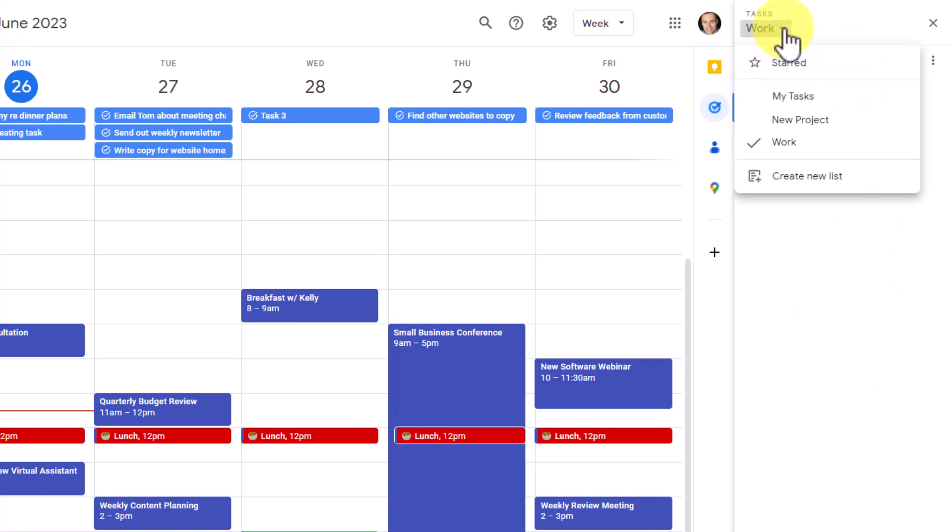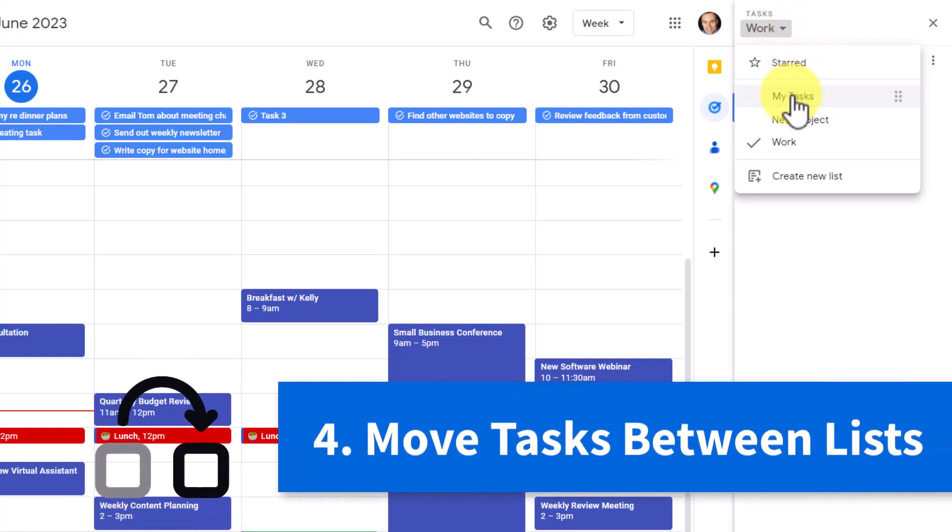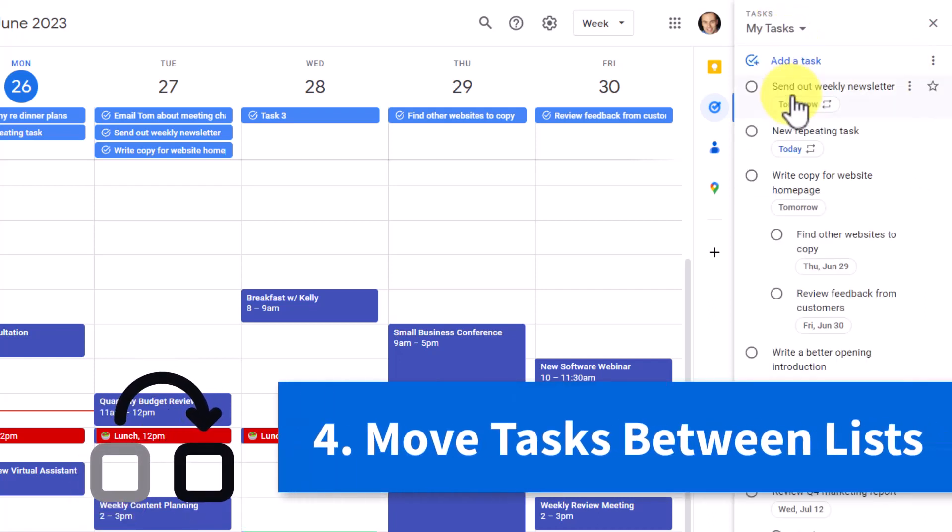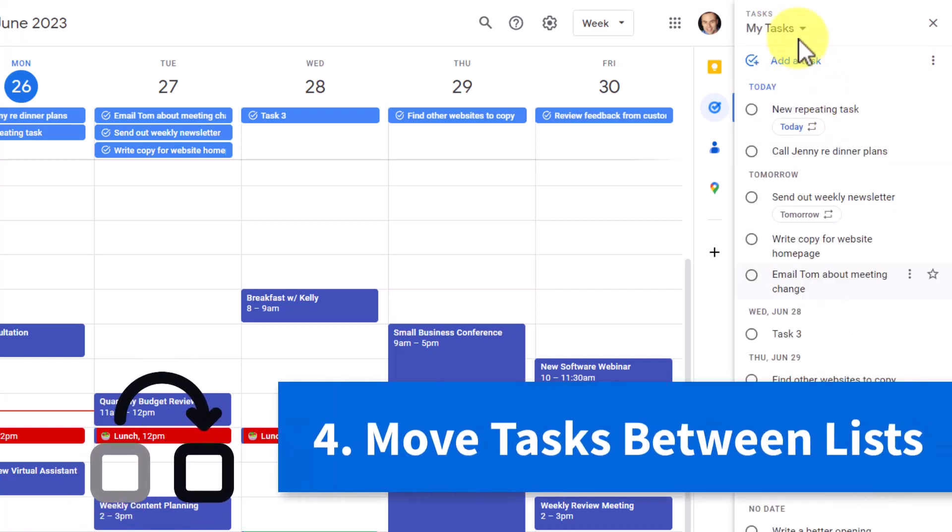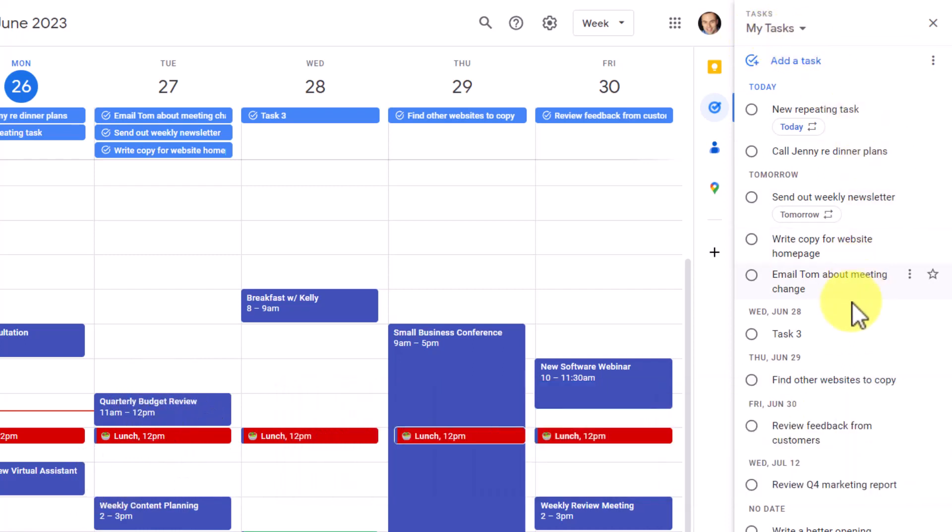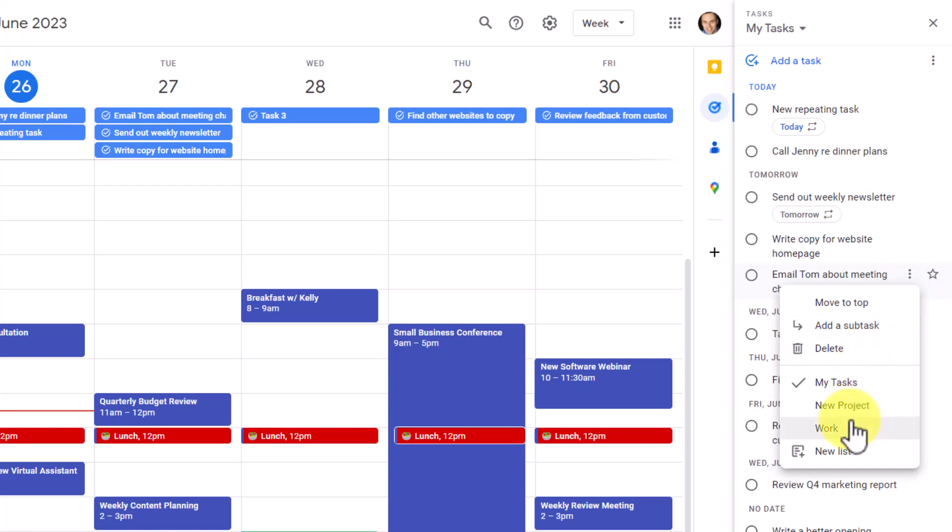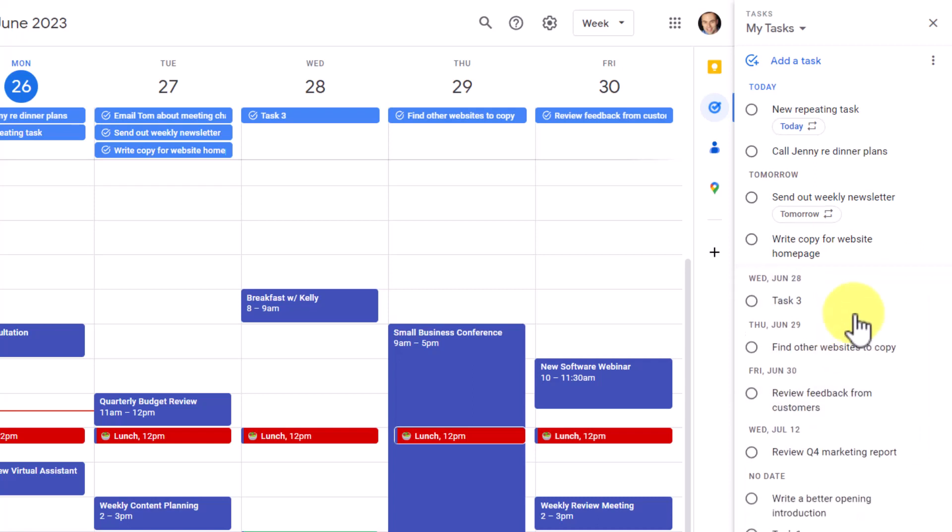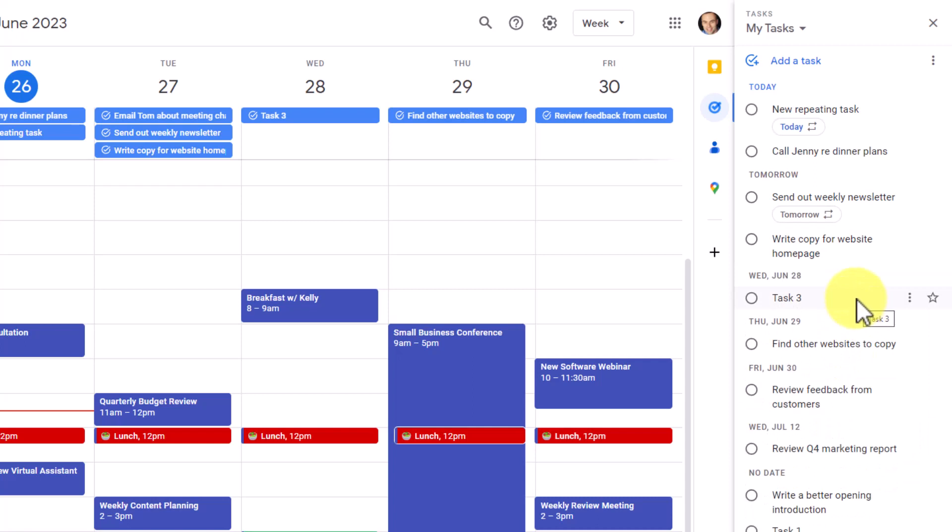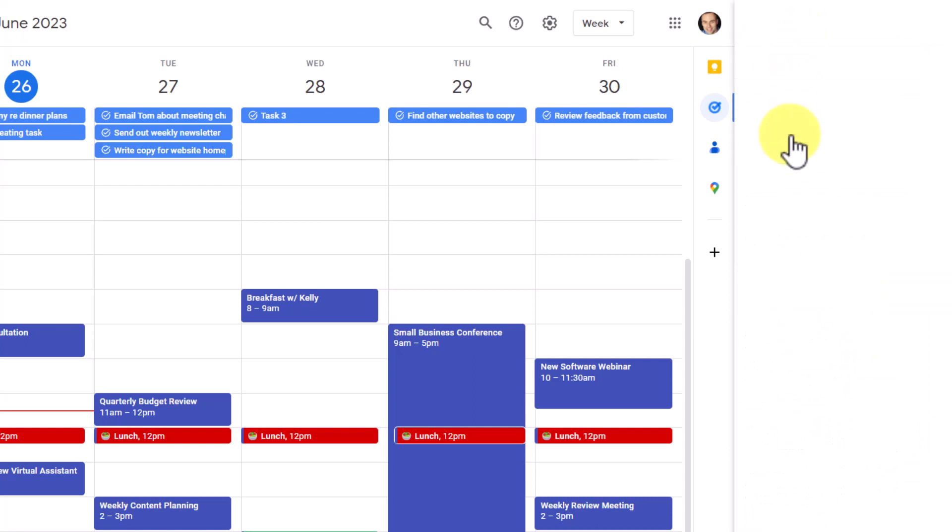But that also leads us to tip number four, where we can move tasks in between our lists. So for example, here I am within my tasks list, and I notice that this email Tom is actually a work-related activity. All I need to do is select the task options, and then I can choose down below which of my three lists I would like to put it in. I'm going to select work, and now it will move over to my work task.